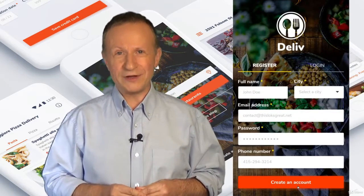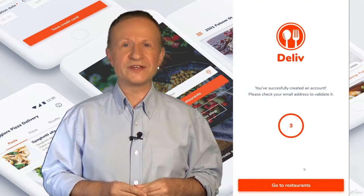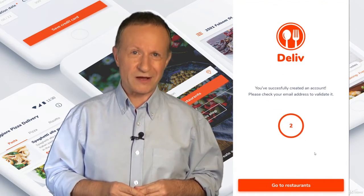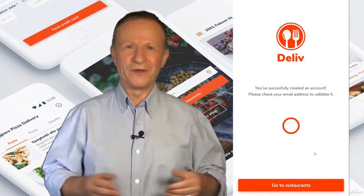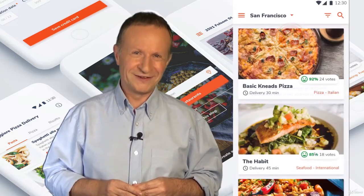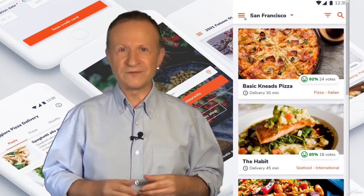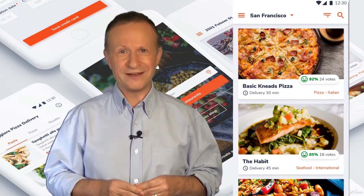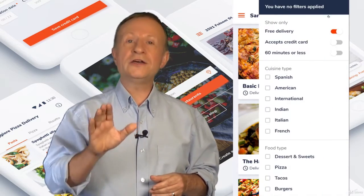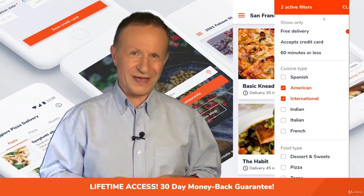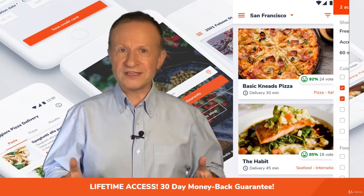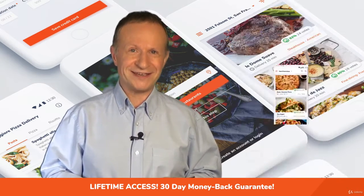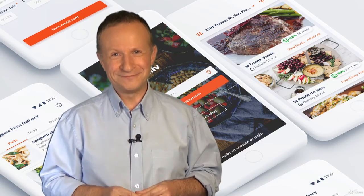Start right now and get a life skill that's high in demand in today's job market — all for the price of a fancy coffee. Create beautiful apps and supercharge your career. Learn at your own pace. Plus, you have a 30-day money-back guarantee. Start right now.